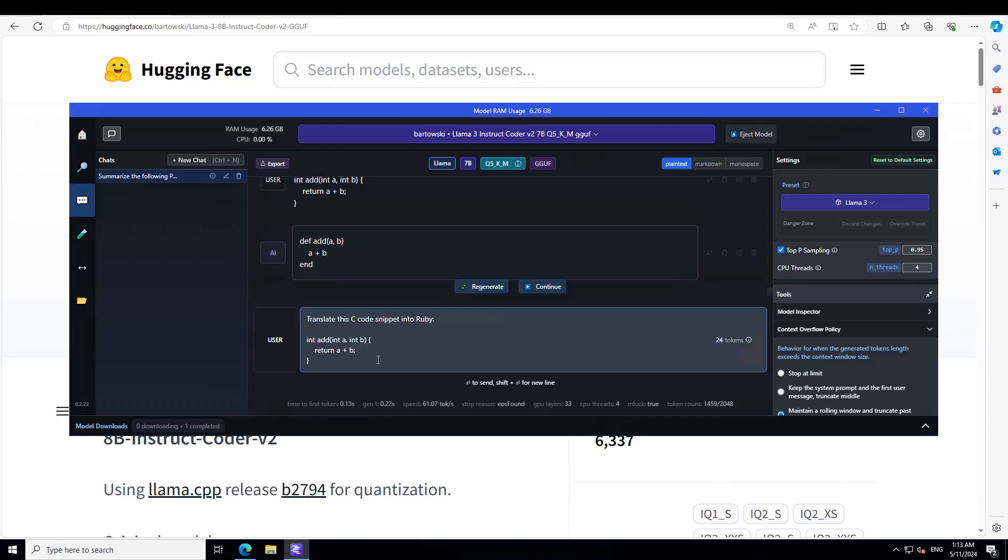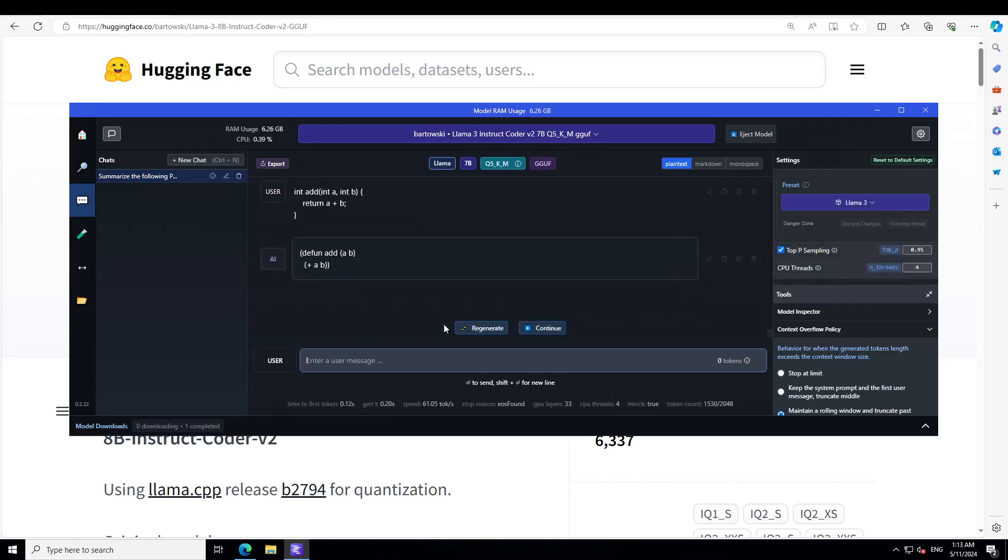Maybe I'll ask it to convert into Lisp. I'm not sure if it is able to do it, but let's see. Yep, that is correct. Lisp is all about parentheses. It has done it. That is good. And now let's try to convert the JavaScript into C++. Yep, that is correct. Amazing stuff.